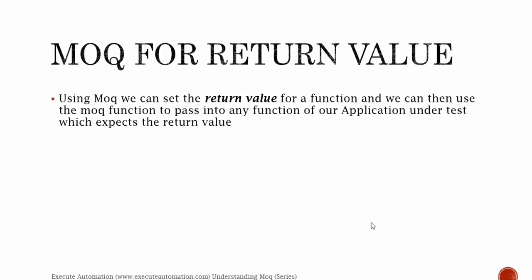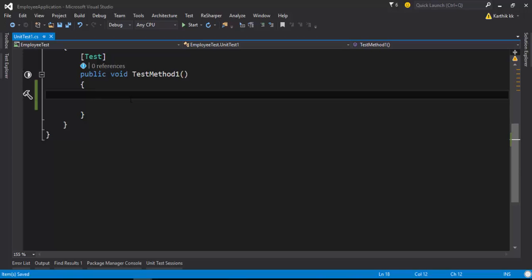Mock for return values: using mock we can set the return value for a function and we can then use the mock function to pass into any function of our application under test which expects the return value. For that I'm going to first flip to Visual Studio.